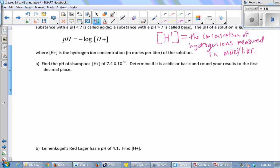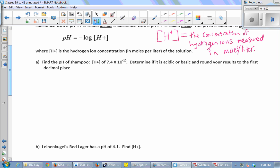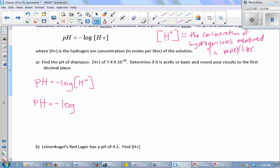For example, we want to find the pH of shampoo. This particular shampoo has a hydrogen ion concentration of 7.4 times 10 to the negative 10 moles per liter — a very small number: 0.0000000074. So pH equals the negative log of 7.4 times 10 to the negative 10.